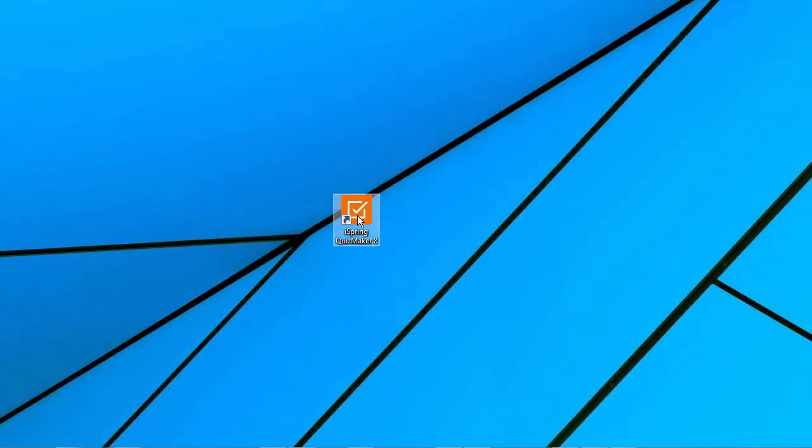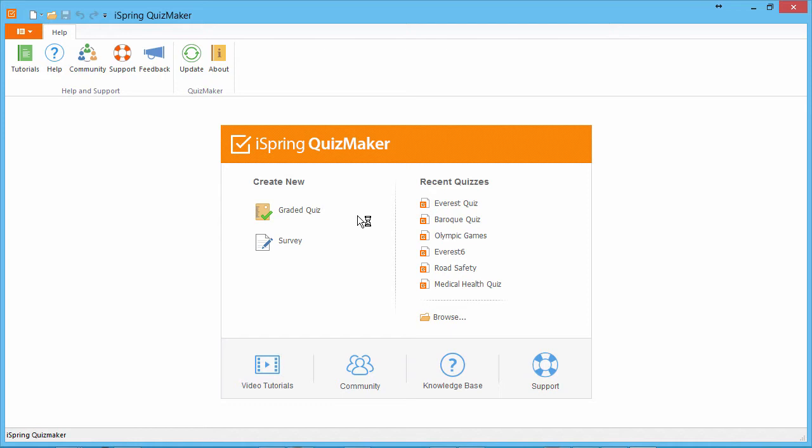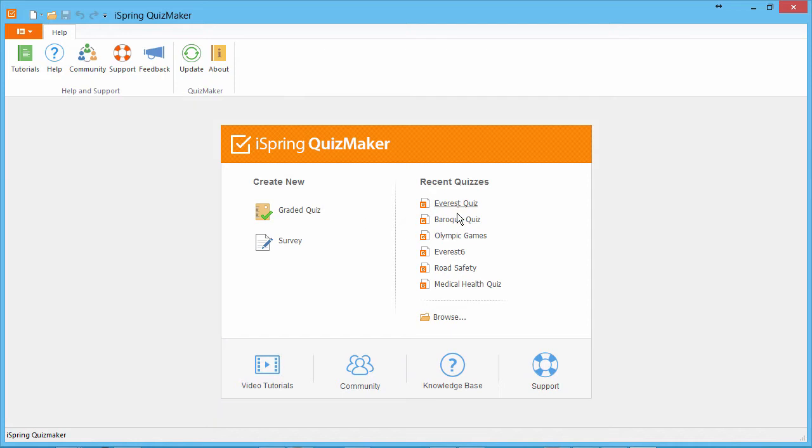When you open Quizmaker, you'll see a quick start screen that shows your recent work. You're also given the option to create a new graded quiz or non-graded survey.